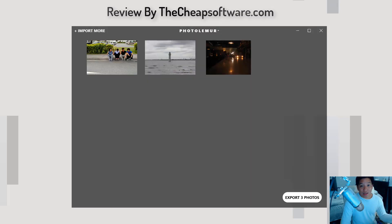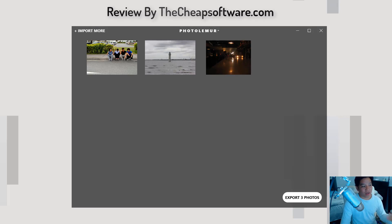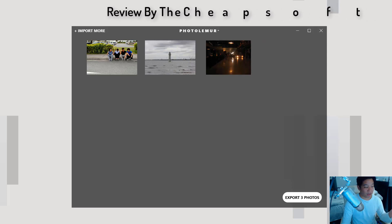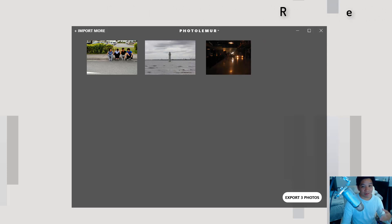It makes photo editing so simple. You don't need to know how to use patch tools and brushes and all these random effects in Lightroom or Photoshop. It's just super simple — drag-drop, easy to use. And in terms of cost compared to those apps, it's much more economical and affordable.